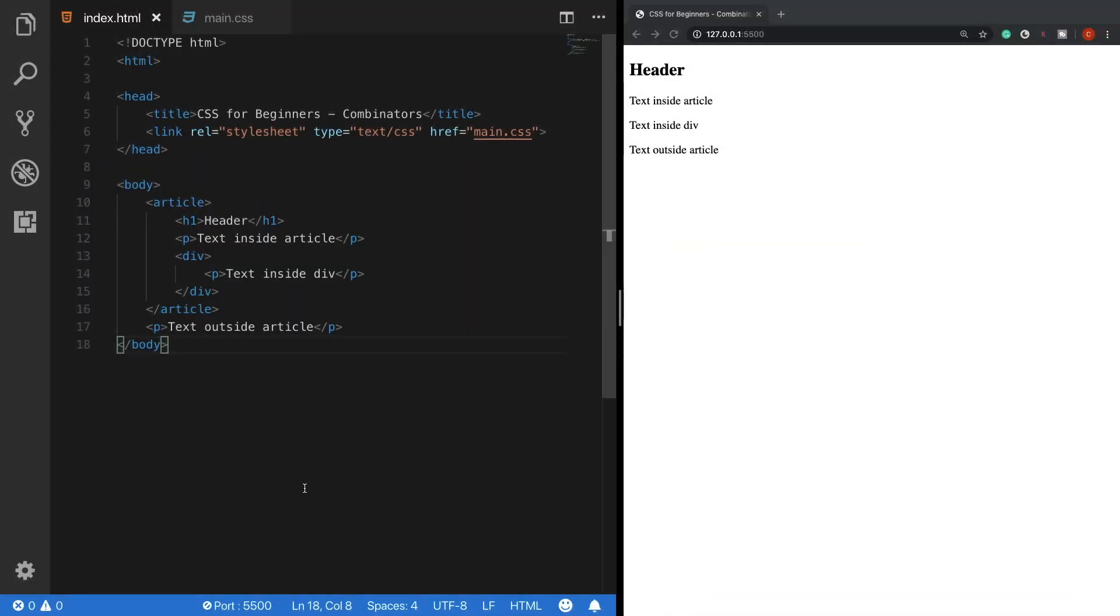Alright, we have a very basic HTML template with some elements inside and I think they are all self-descriptive. Now we are going to target these elements by using the combinators.